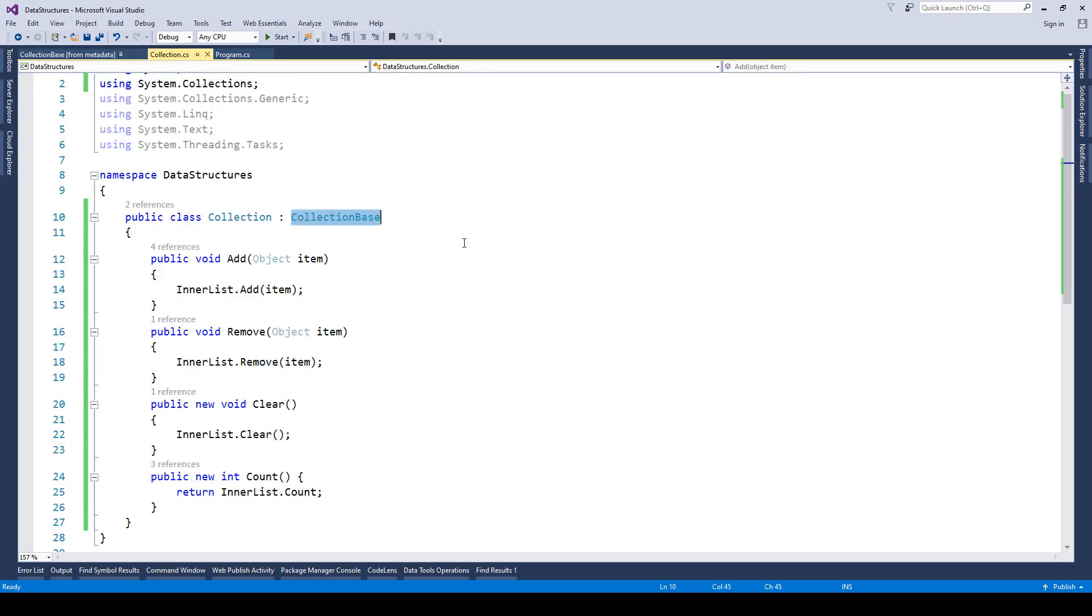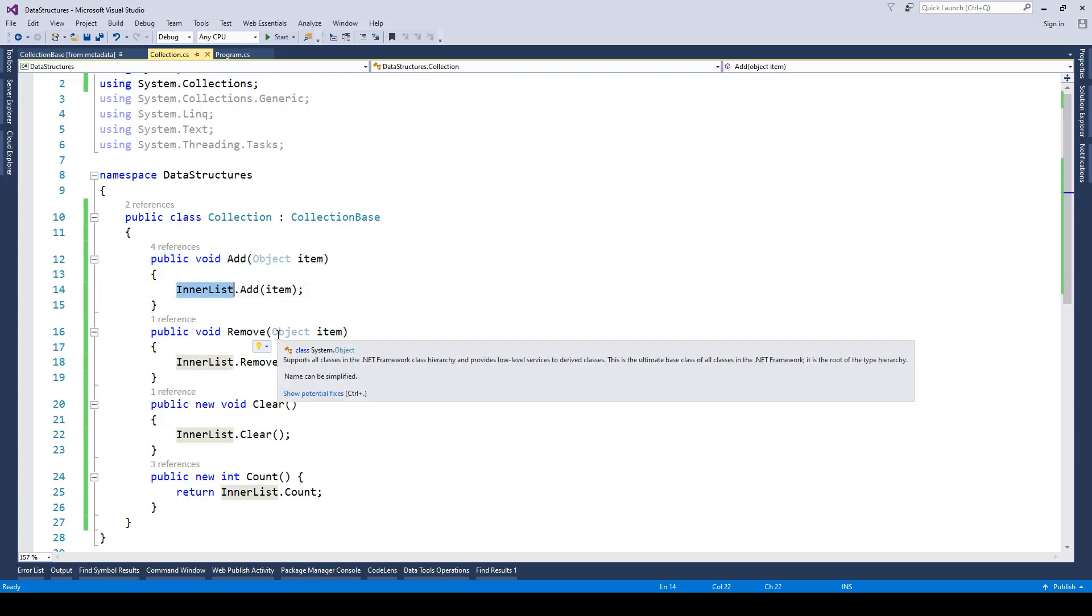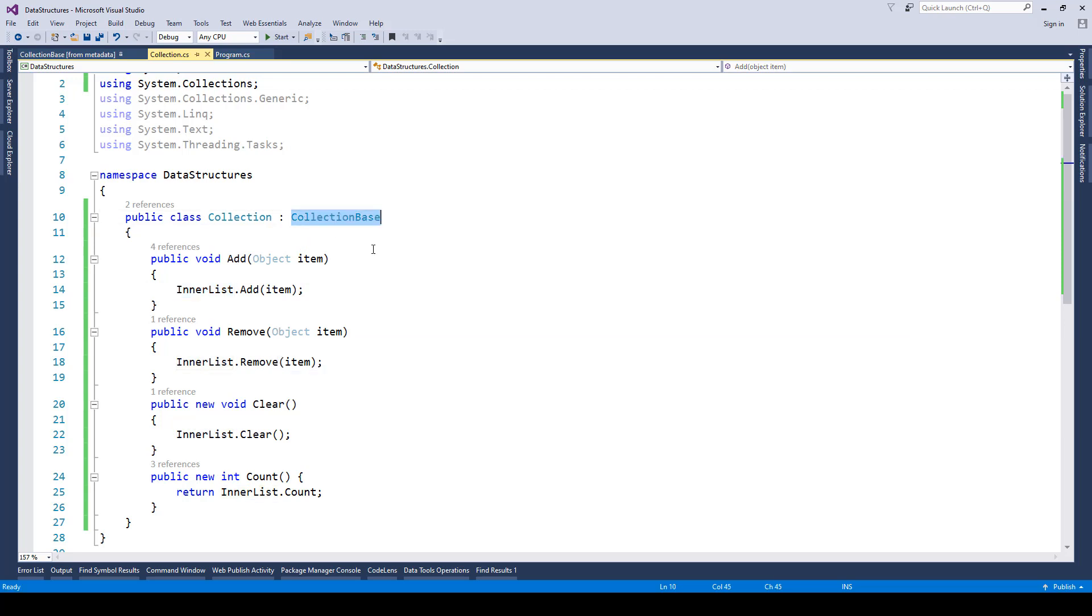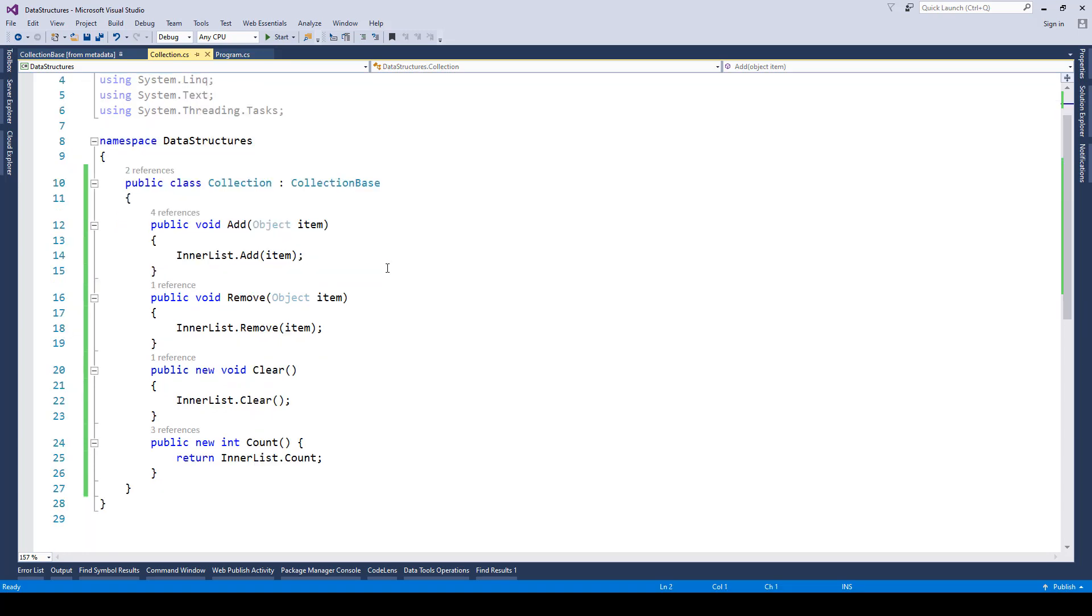For instance here you can see I am saying create a function called add which will accept a parameter of type object and that item will be added to this innerList. Now innerList is of type ArrayList which is provided by this abstract class CollectionBase and this one resides inside system.collections namespace.